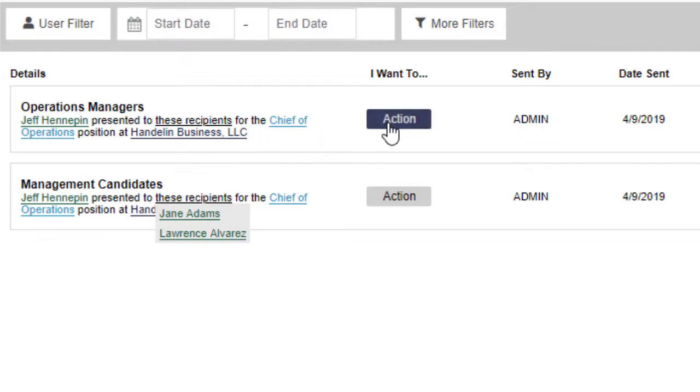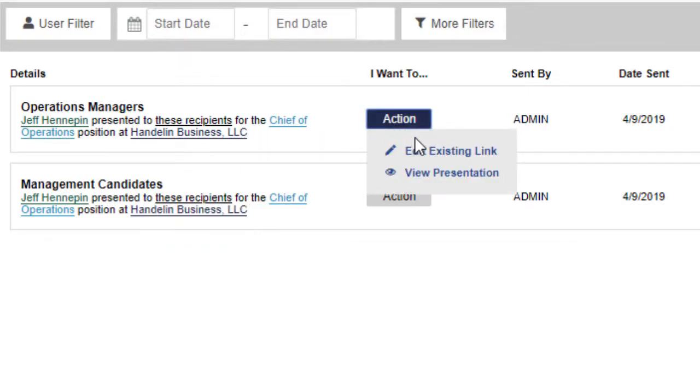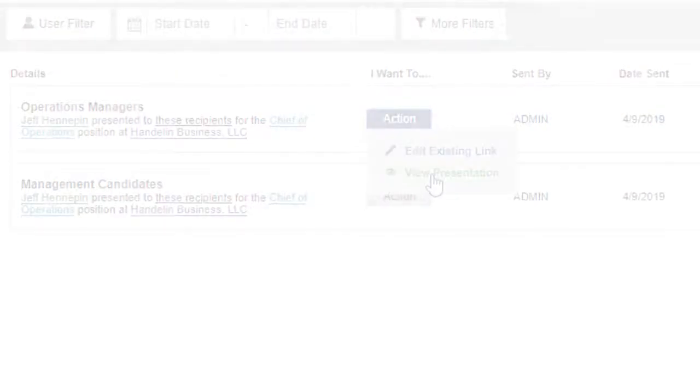The Action button, which previously included only a link to edit the presentation, now includes an option to view the presentation as well.